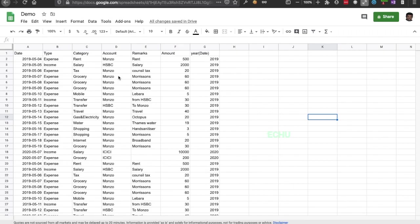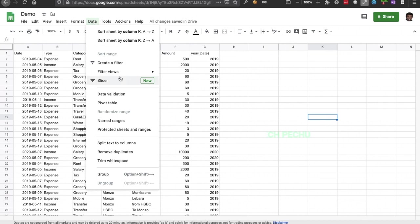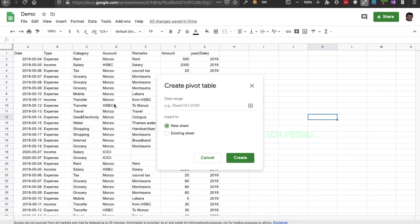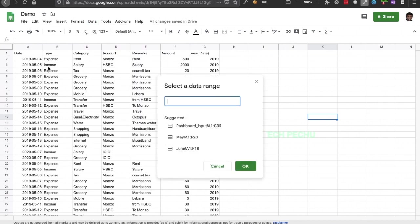How do we create a pivot table? How do we create an update? In the pivot table, we are going to go category-wise. We are going to go to Data, then Pivot Table, and select the range.